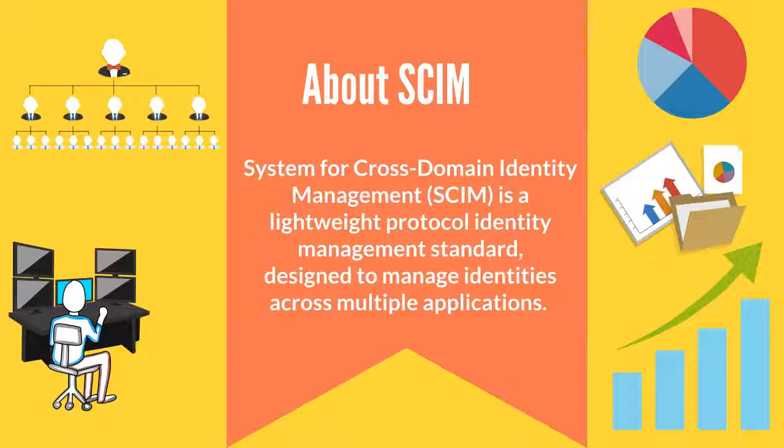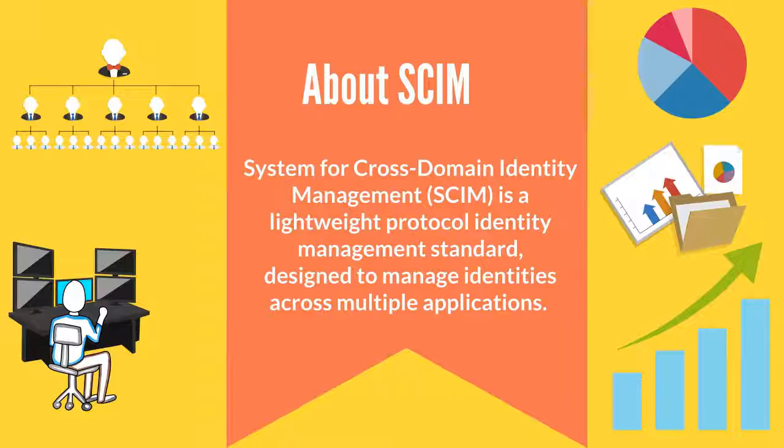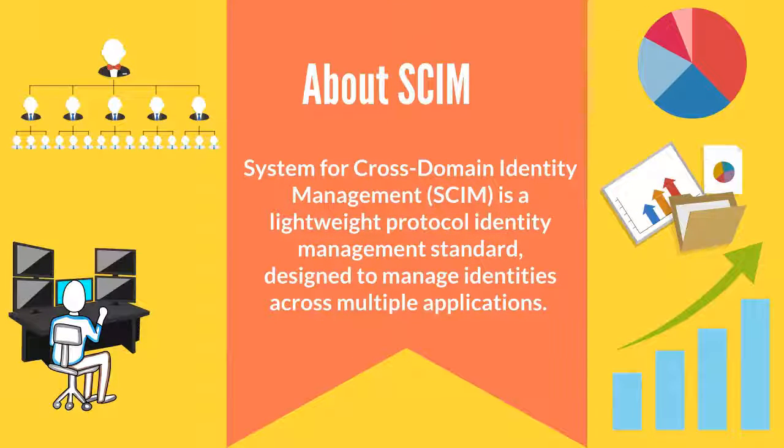SCIM stands for System for Cross-Domain Identity Management. It is a lightweight protocol identity management standard which is designed to manage identities across multiple applications.